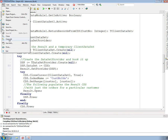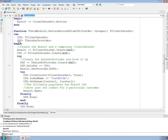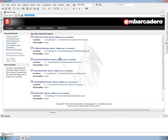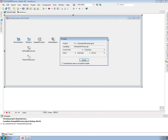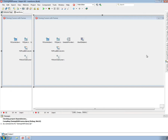My last example is one I added at the last minute because it's something I find myself doing a lot. This one is a FireDAC example. Let me show you what it does, and then we'll talk about how it does it.